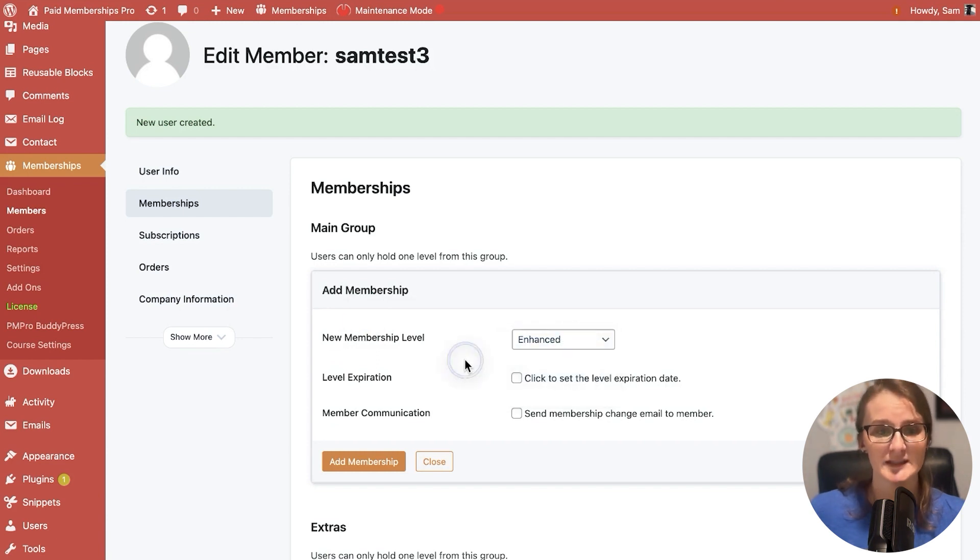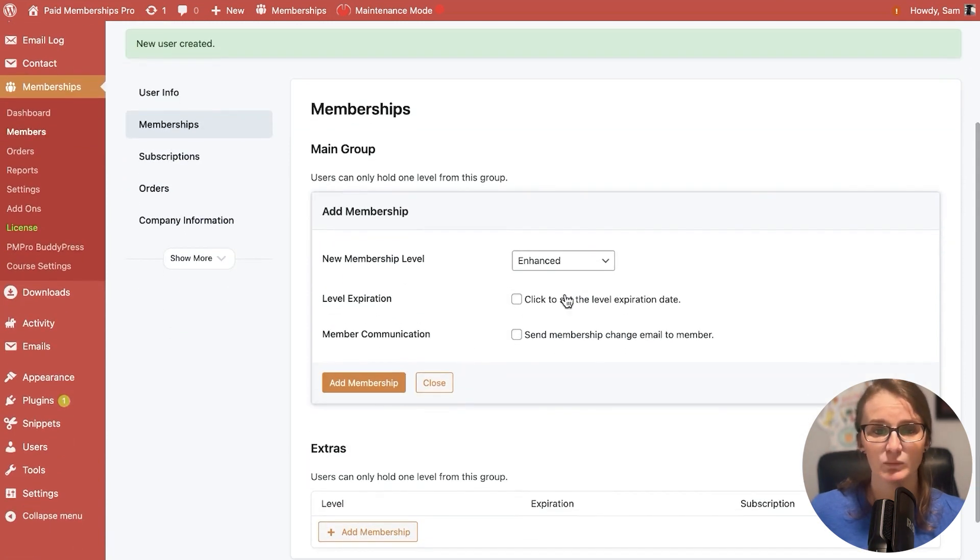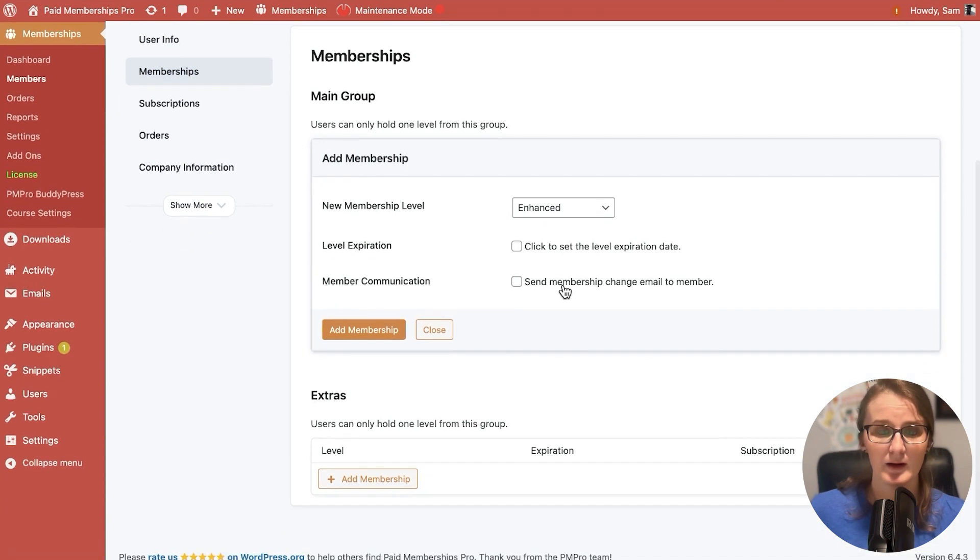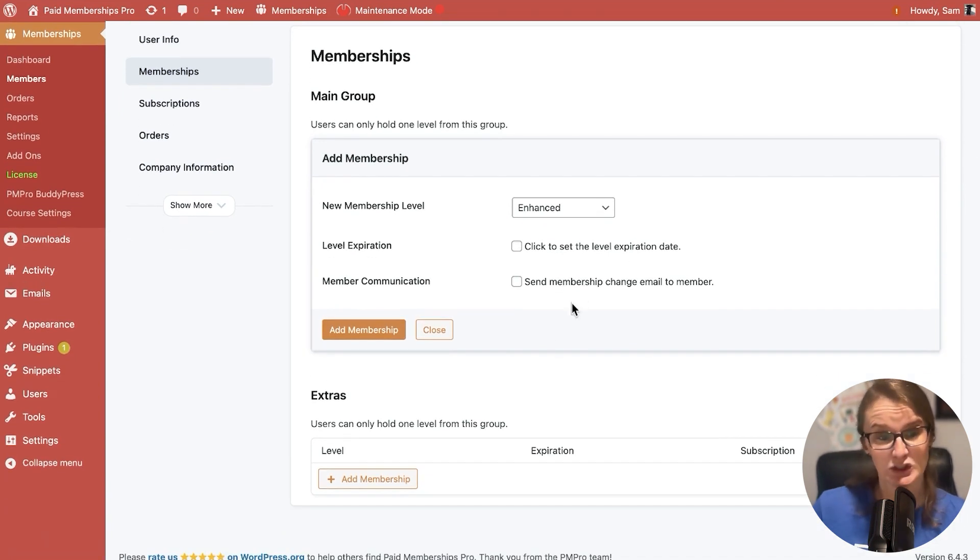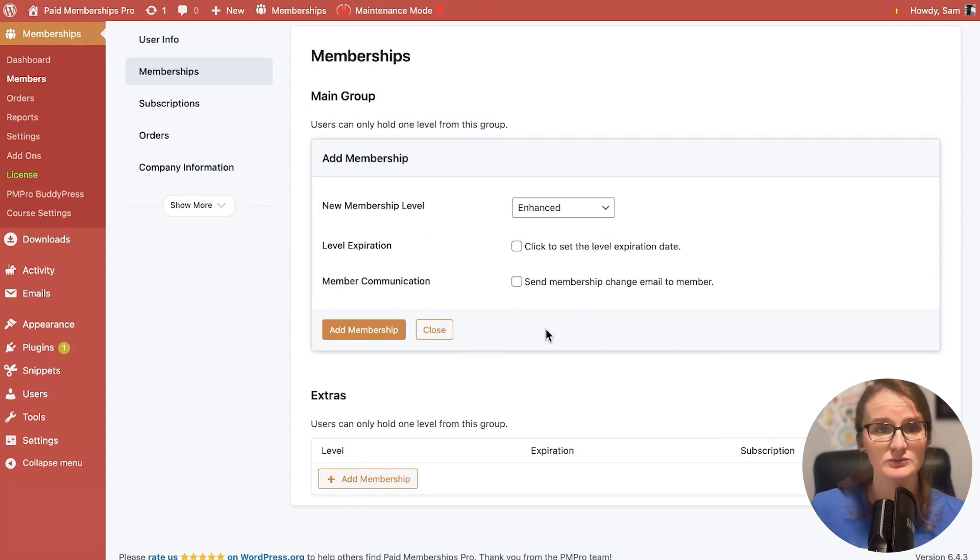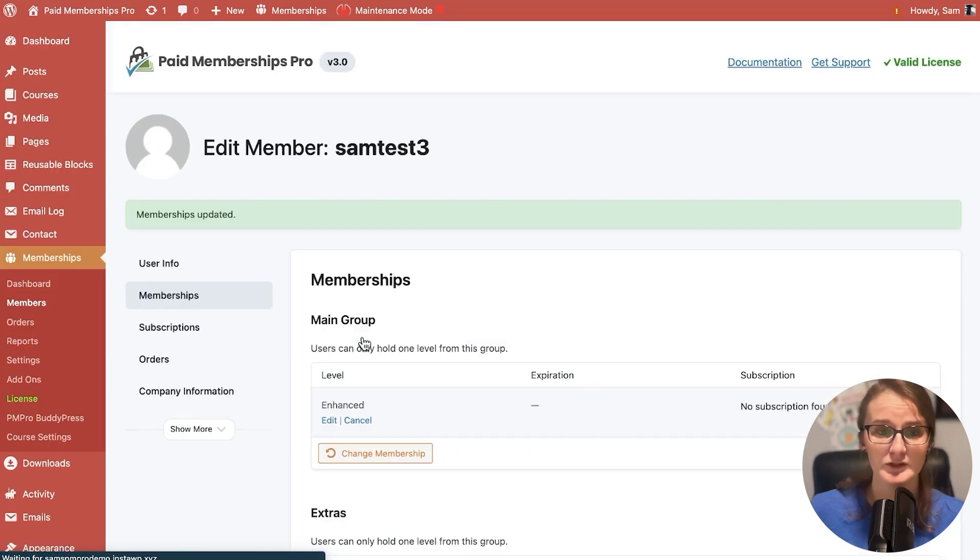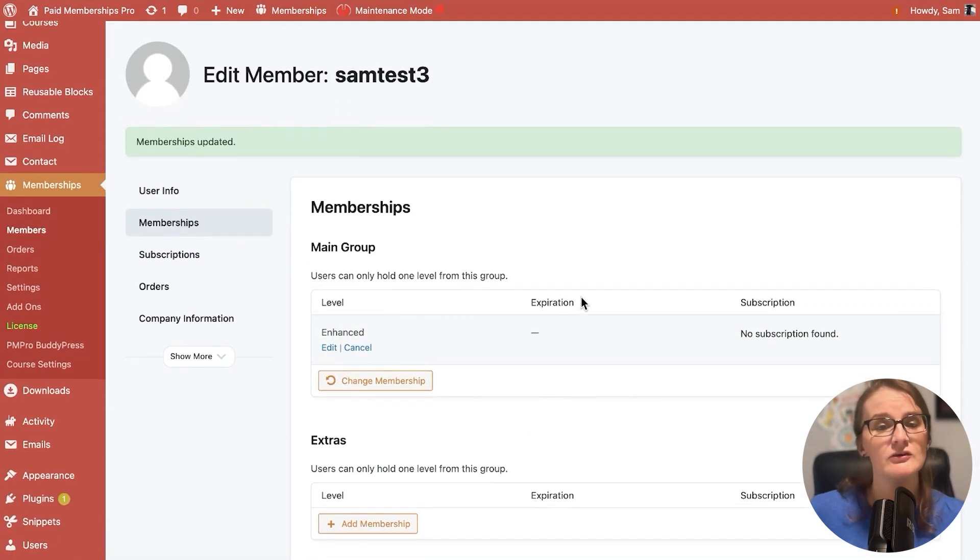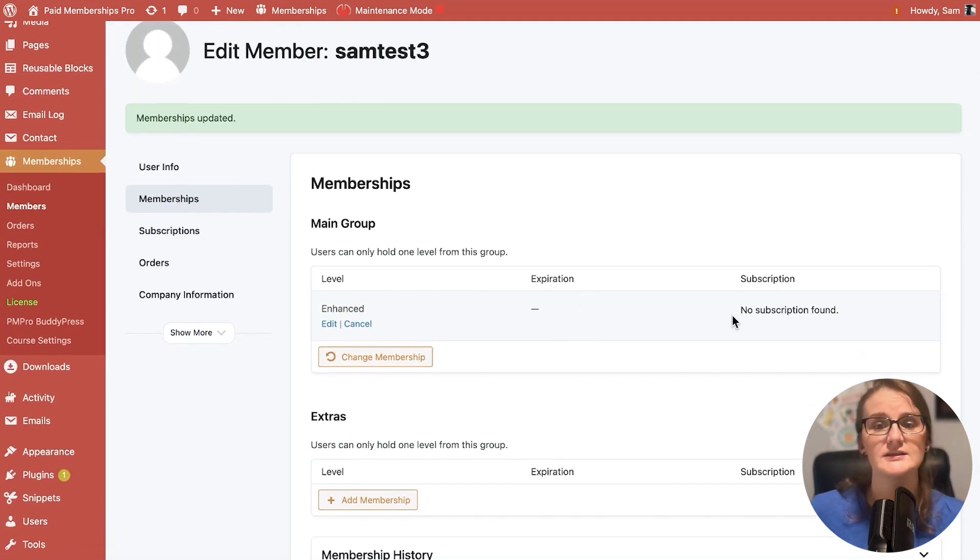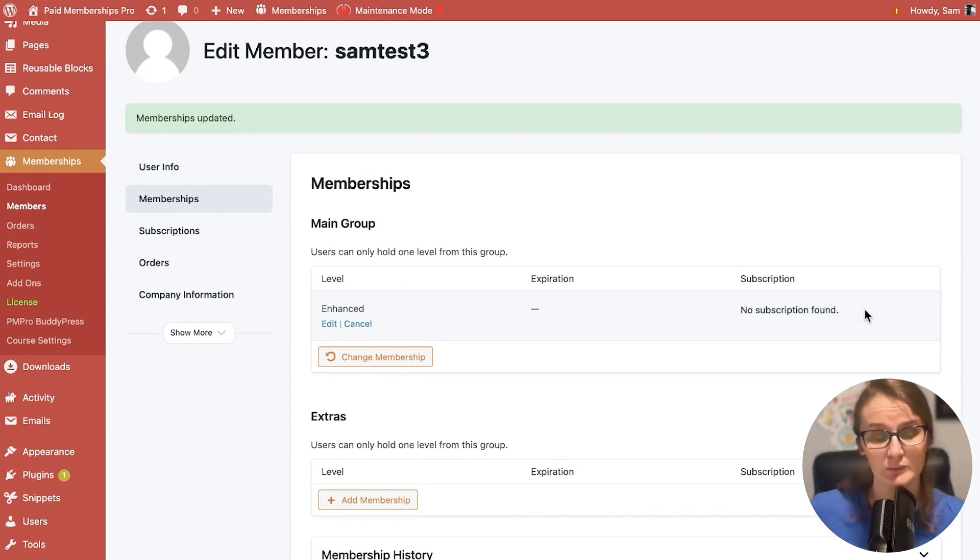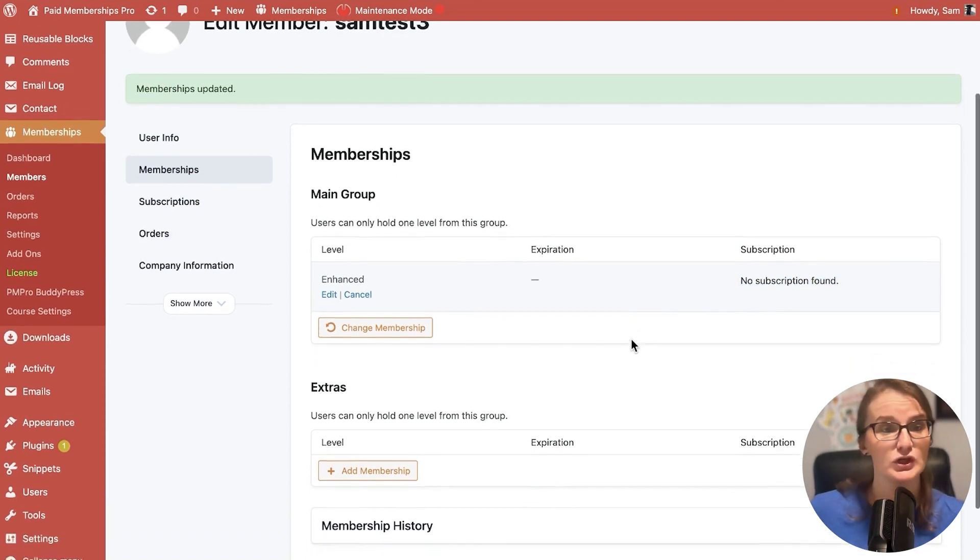Here I can add a membership level for Sam. We'll go ahead and choose the enhanced. We're not going to set an expiration date. And we don't really need to send a change email to the member because we can email them their password information. So we'll go ahead and add membership. The big thing to remember here is that there is not going to be payment taken. So there is no subscription, there's no payment, there's no order.